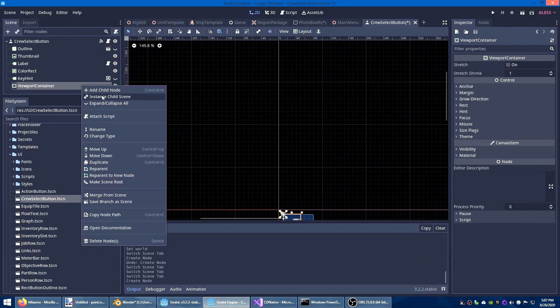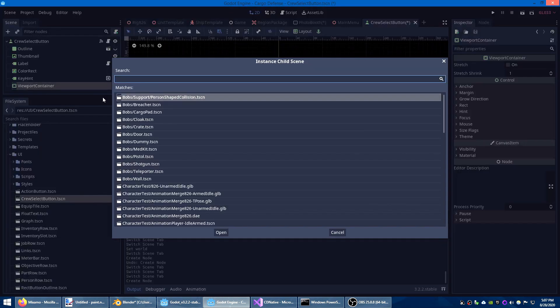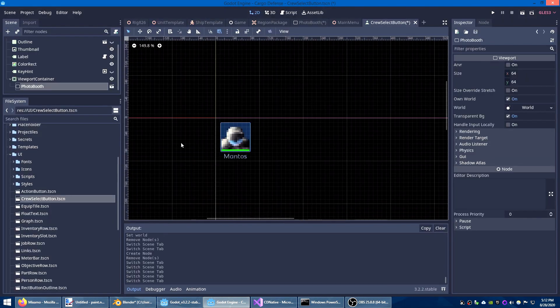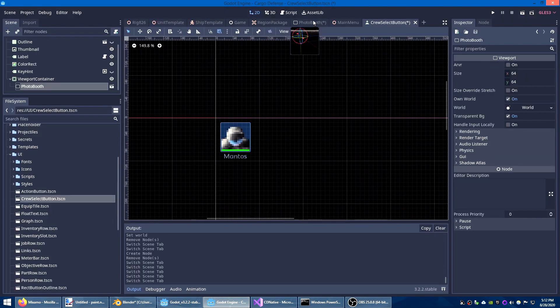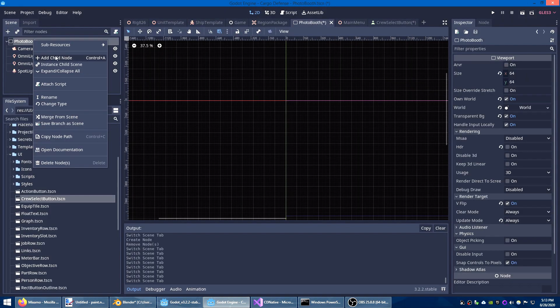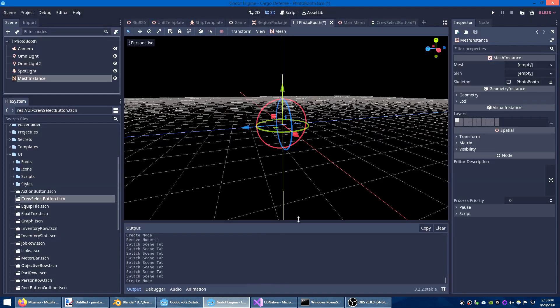All I have to do is instance my photo booth scene inside the viewport container. But before you can see it working I'll have to actually add something to the photo booth. For now I'll just use a simple cube to keep things simple.